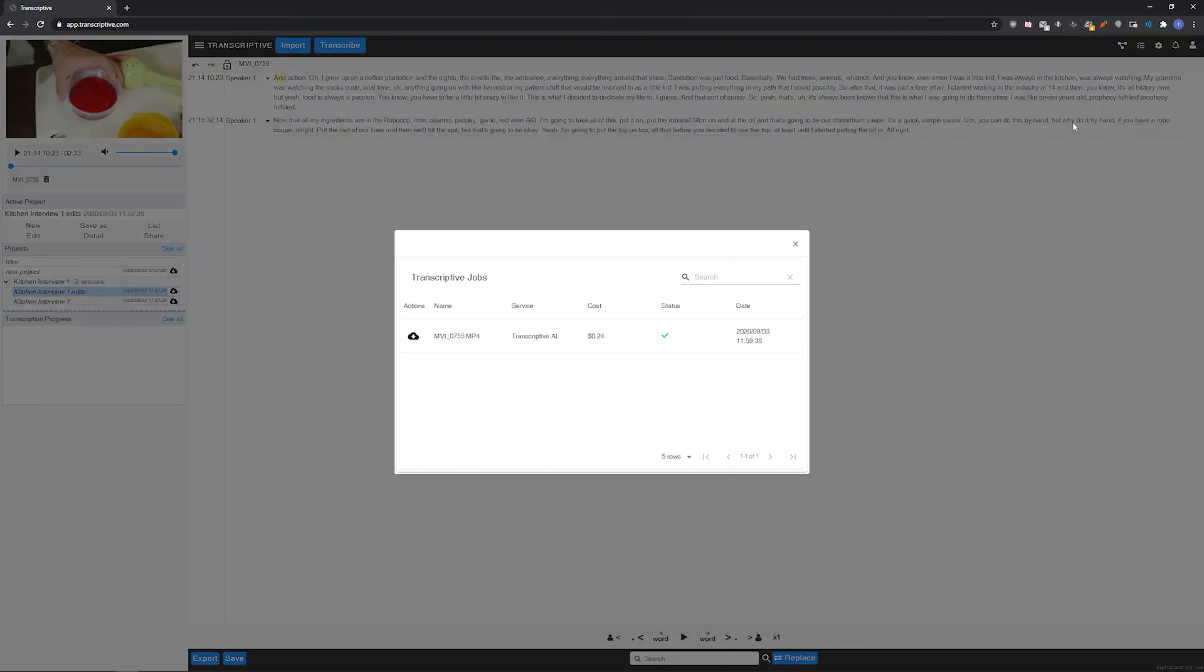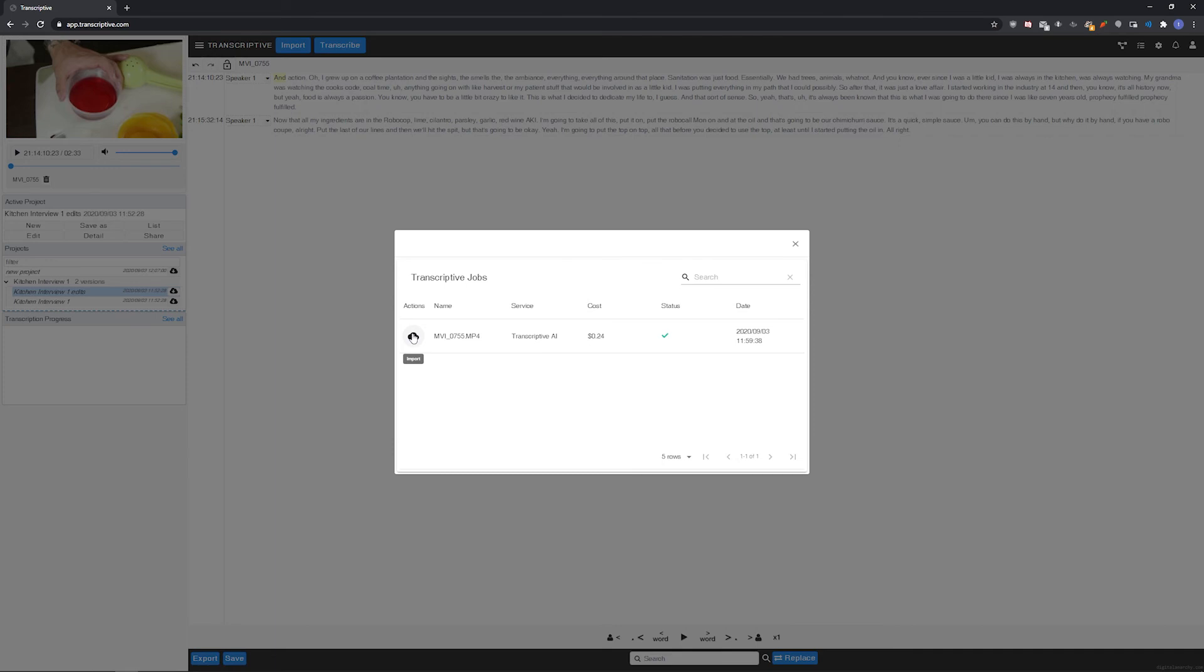Jobs shows the transcribing jobs you've submitted. If you open a project and click this, you can import a previously created transcript and it will load the original transcript. Obviously, you want to be careful not to overwrite an edited version of the transcript you've worked on. But if you need to re-download a transcript, you can do it here.